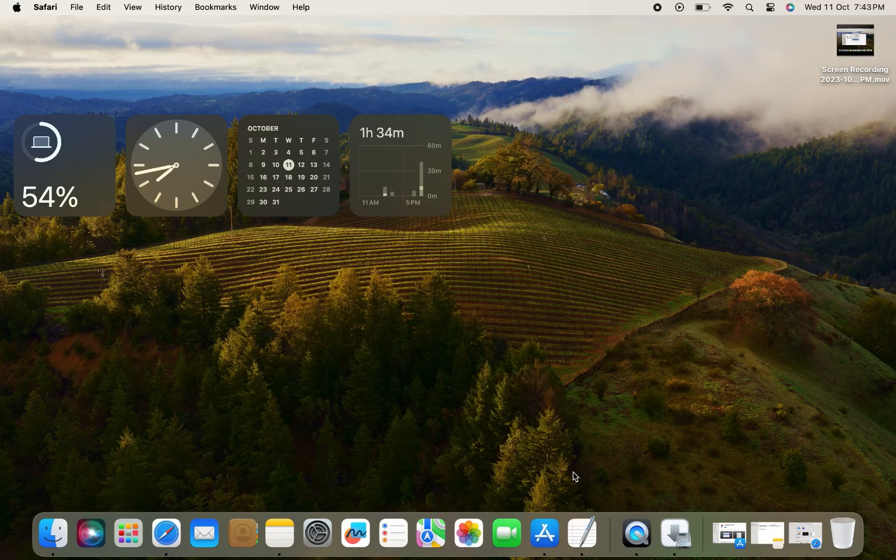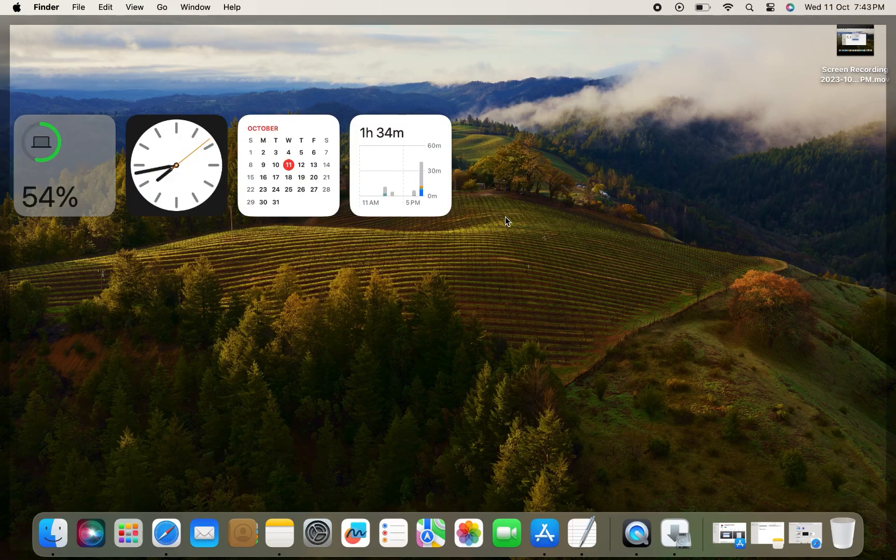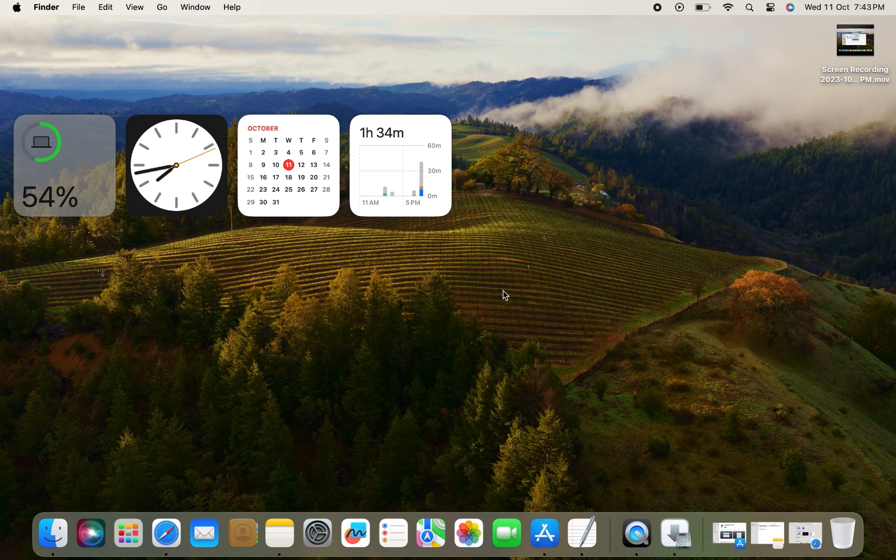How to change date and time and time zone in macOS Sonoma. Let's get started.